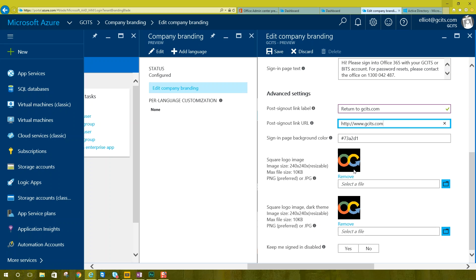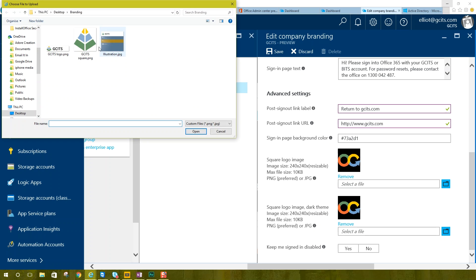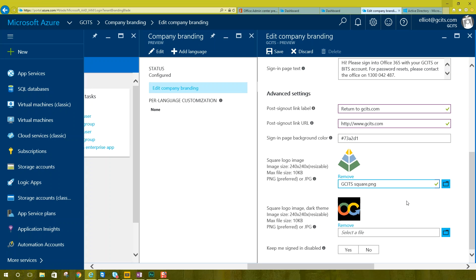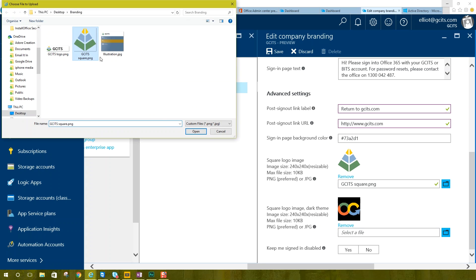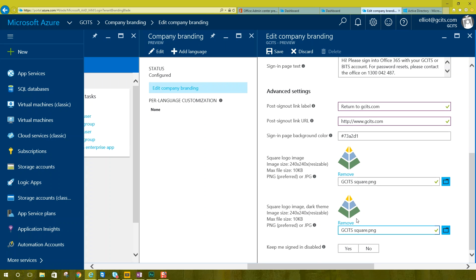But our square logo image, I will update and I'm going to update that to our gcits square. And again here. Now there's two images here because one is for a dark theme. So you can upload a logo that is better on dark backgrounds if you have them. But ours are exactly the same.